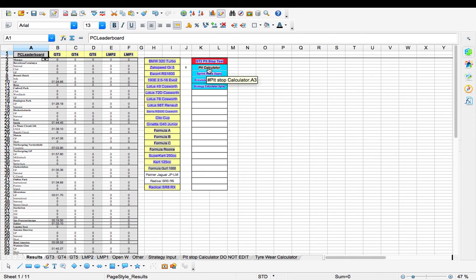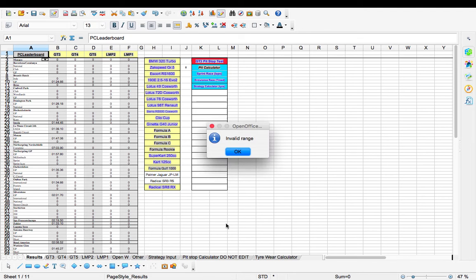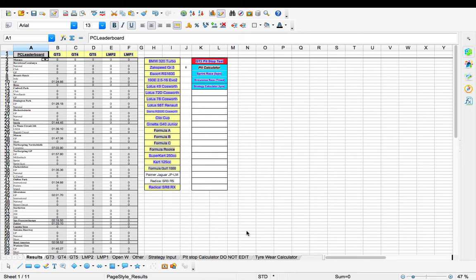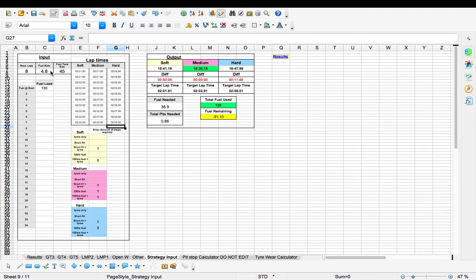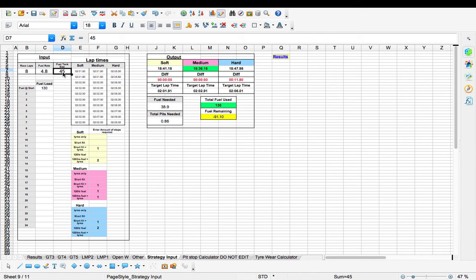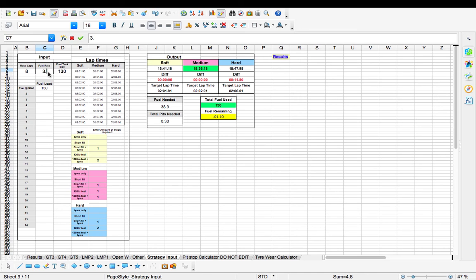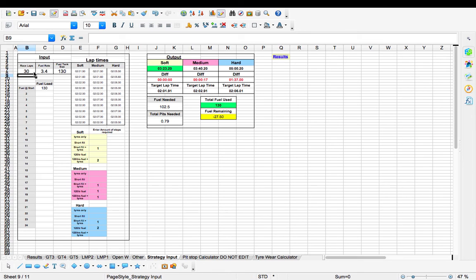So you want to do a pit calculator. You've got quick links here so click on there. You'll need to update that which are here. So you've got amount of laps, fuel rate per lap, fuel tank size. So the average fuel tank size for a GT3 is 130 litres. Looking at sort of 3.4 per lap. And you want to do say 30 laps.